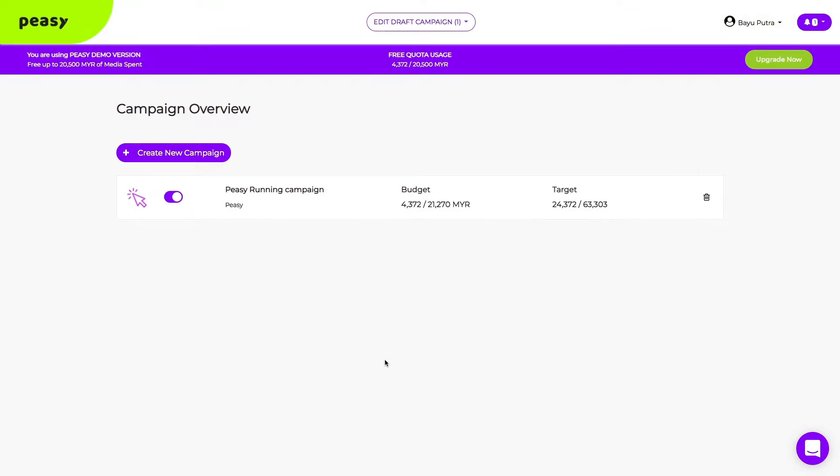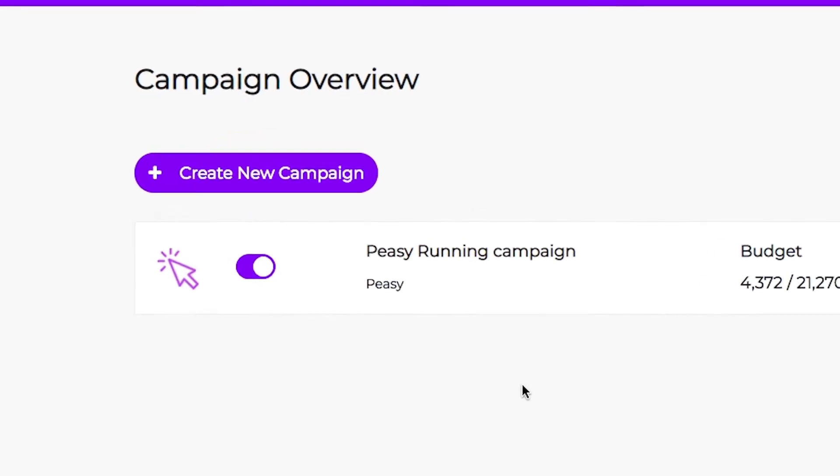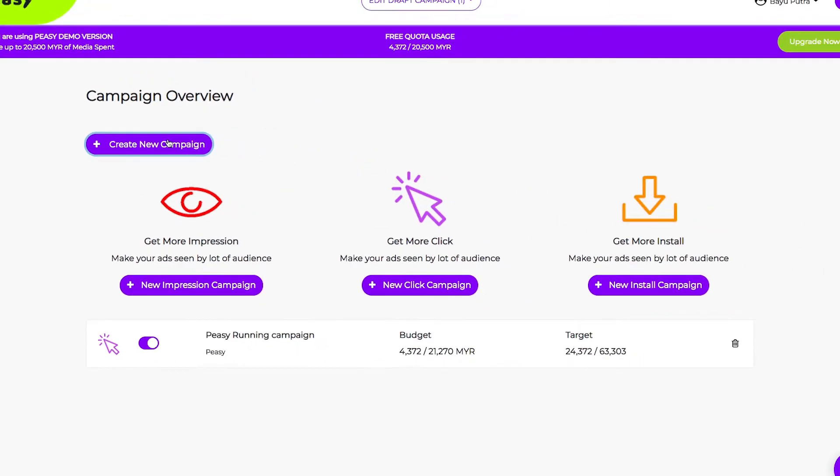This is your dashboard where you'll see all your campaigns. Click create new campaign and pick your campaign objective.